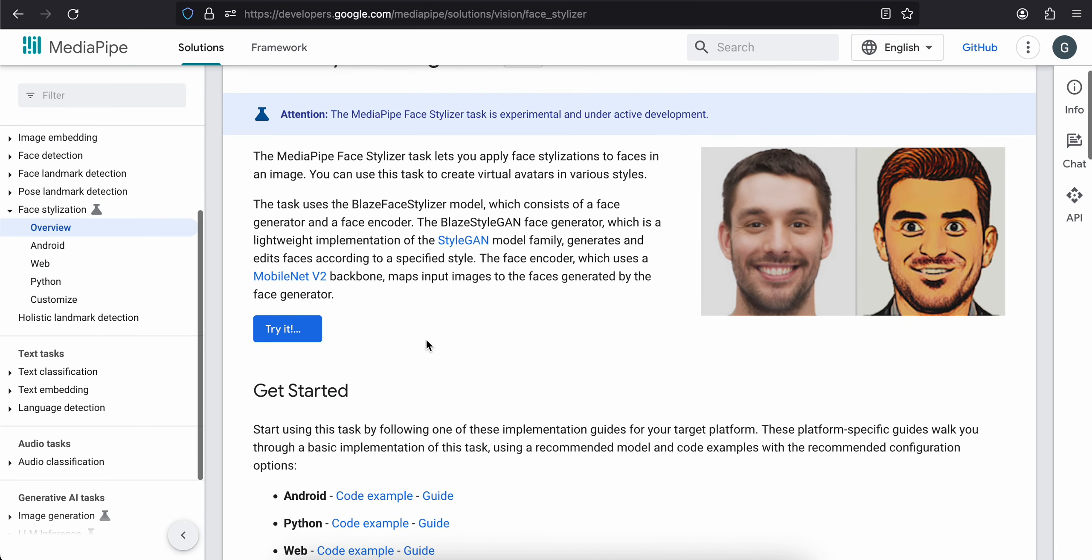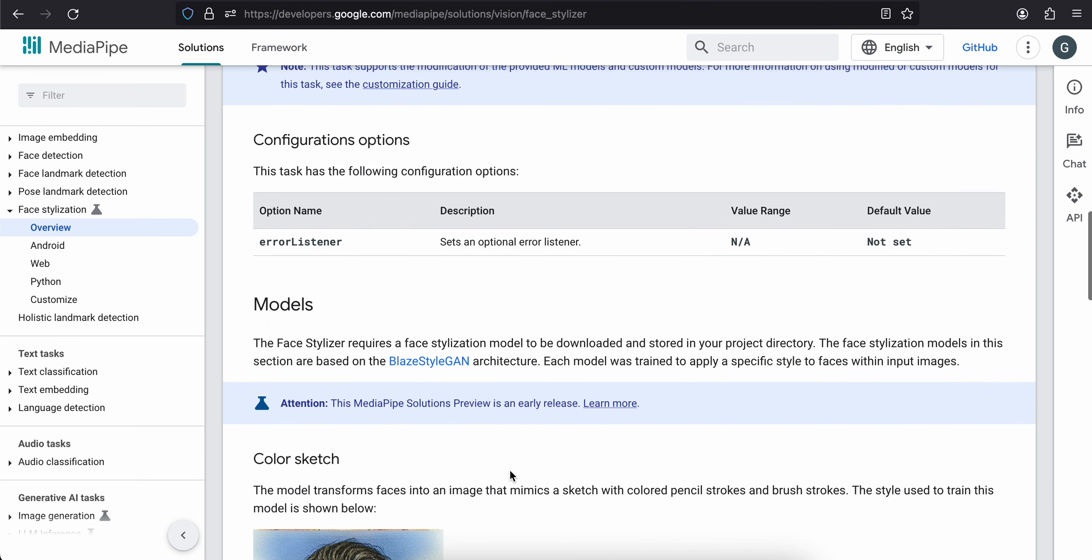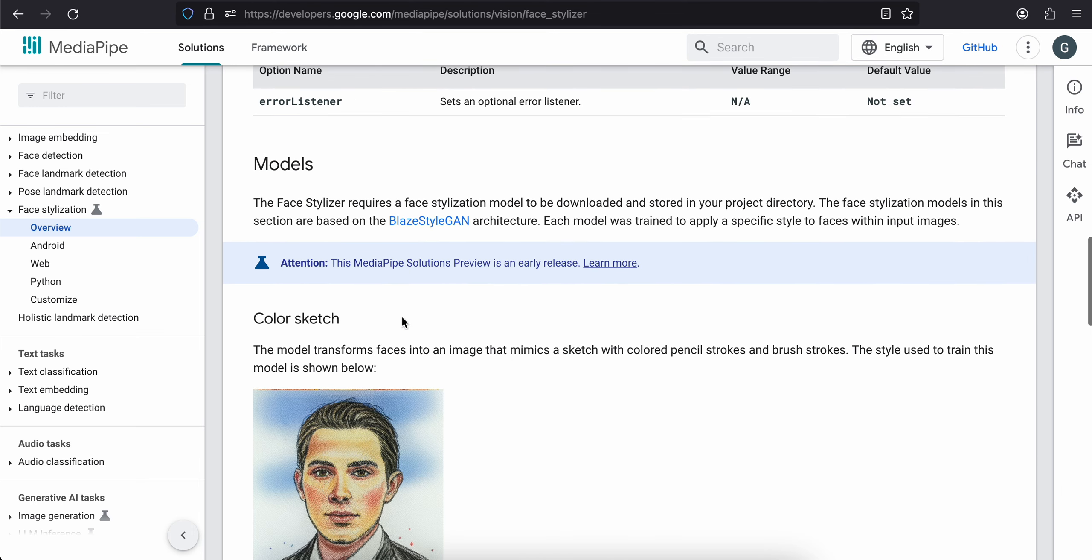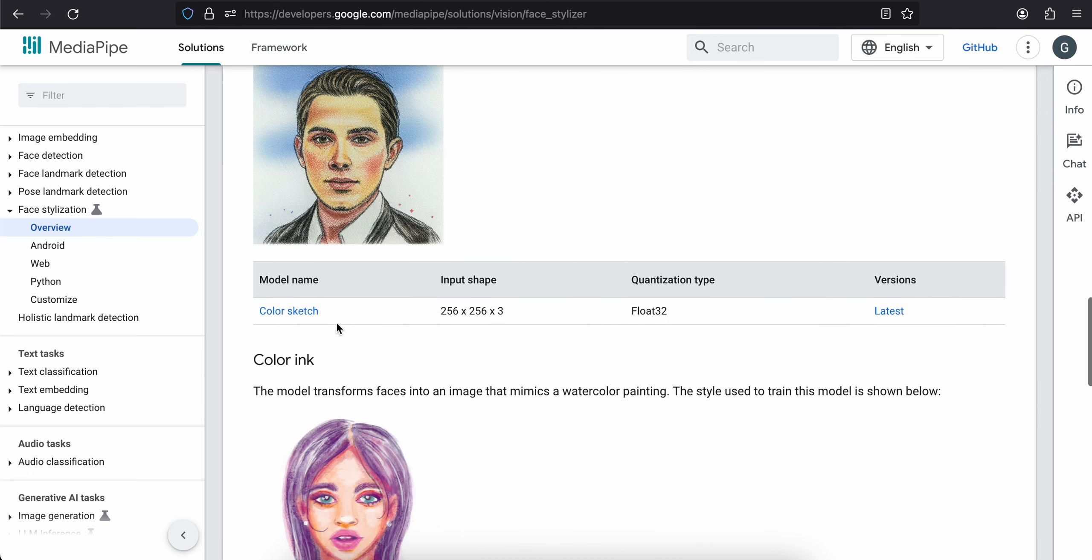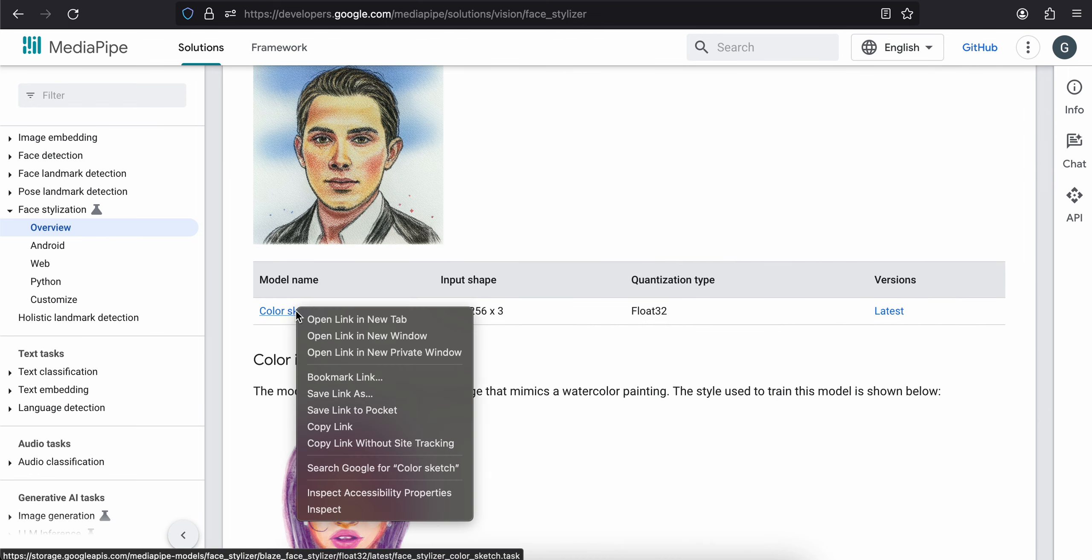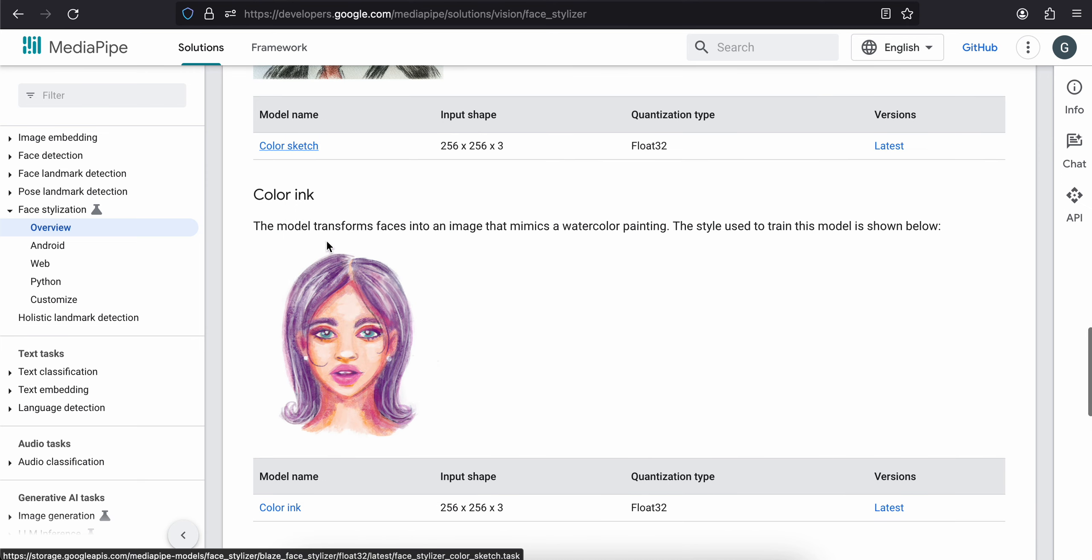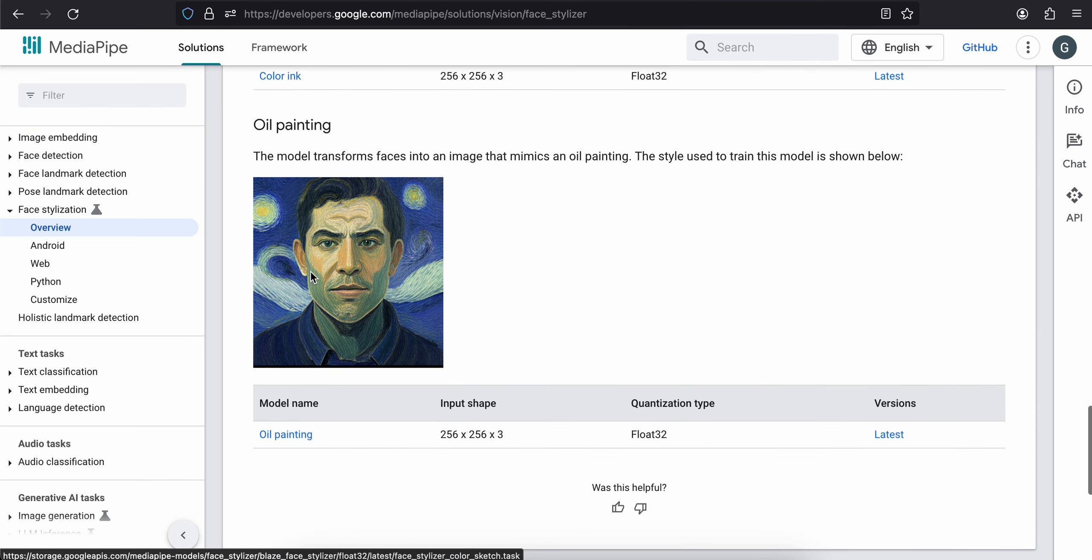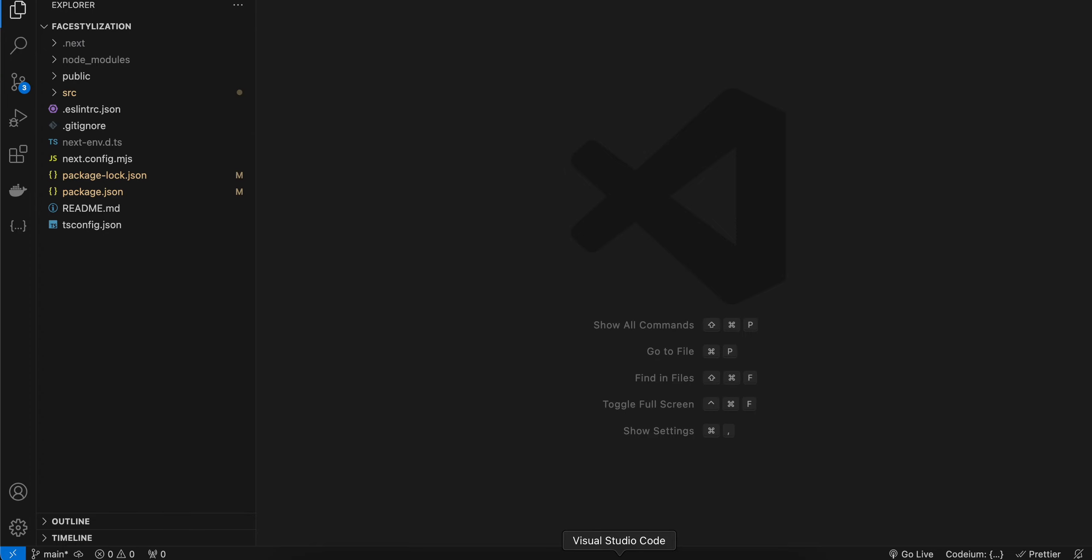Now before we get started, I want to tell you if you go to the docs, there are various ways of face stylization. There are various different models: one is for color sketch, and you can just copy the link for it. One is for color ink and one is for oil painting.